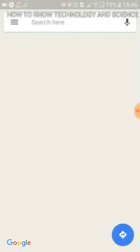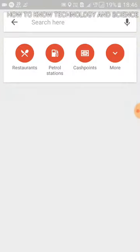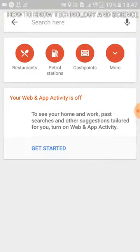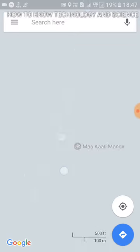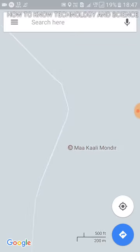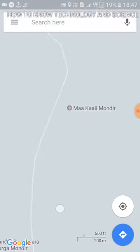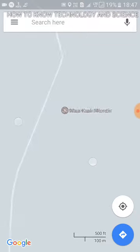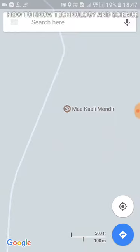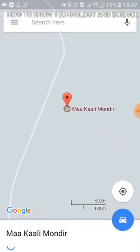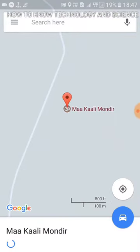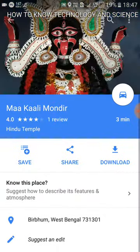We are going to show you the video. We have to edit the video. Now we are going to show you the video and the application.